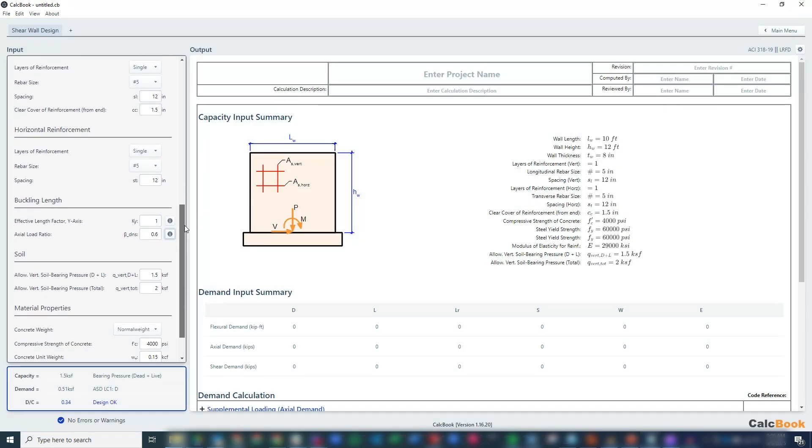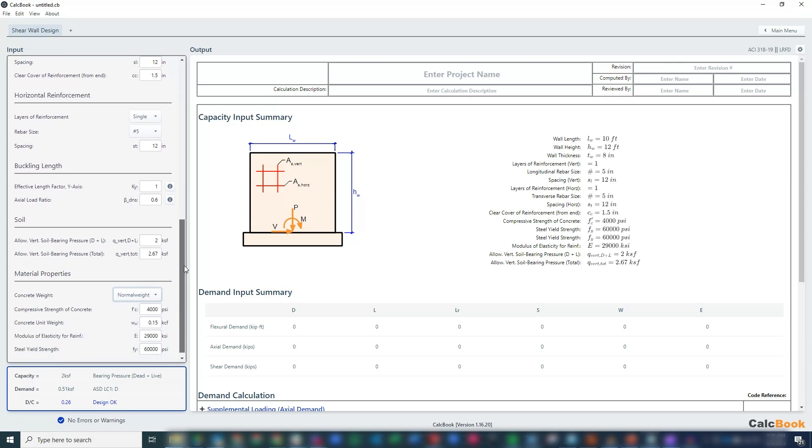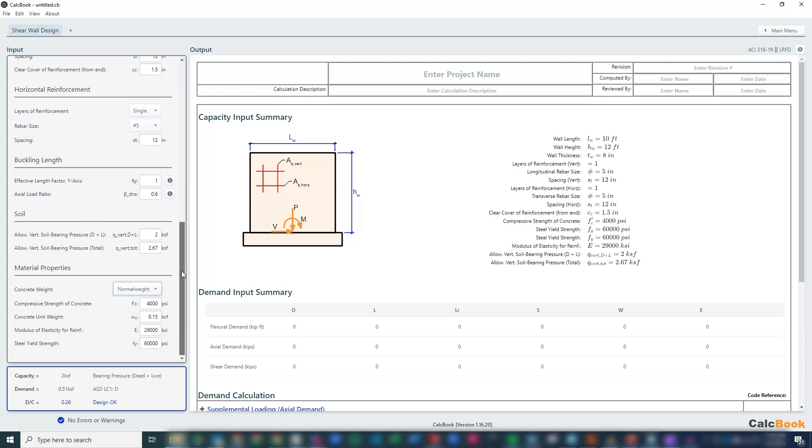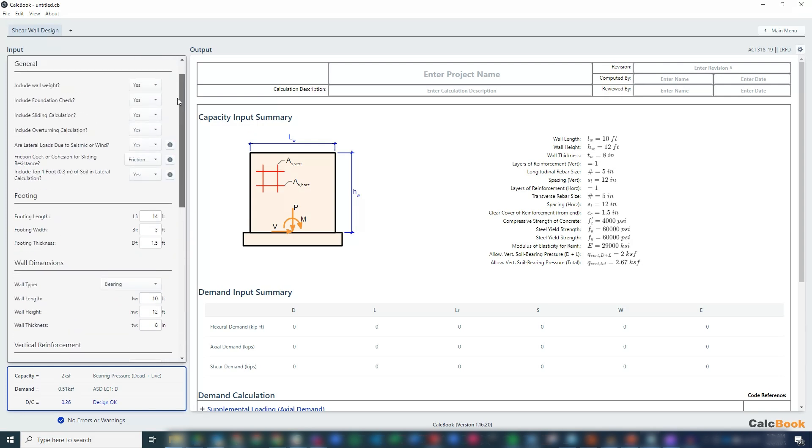For the soil, we're going to increase this, assuming a class 4, so that's going to be 2 and 2.67 ksf for our dead plus live, and then our one-third increase for the total for earthquake or wind.